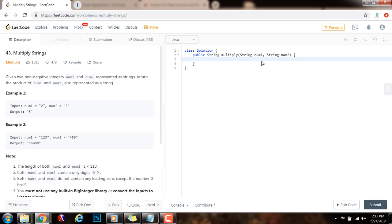Hello everybody, it's Amel, and today I'm going to teach you how to solve the multiply strings problem. Given two non-negative integers, num1 and num2, represented as strings, return the product of num1 and num2, also represented as a string.